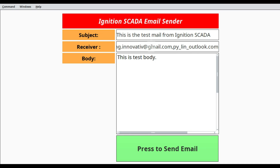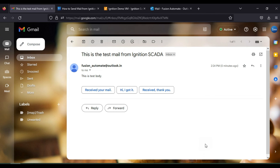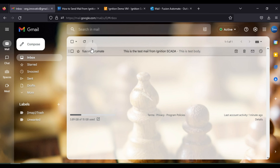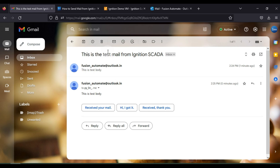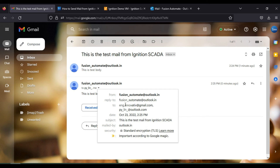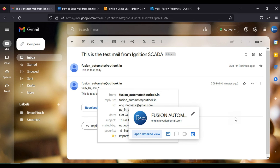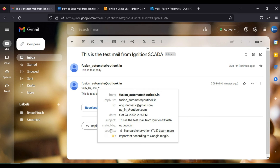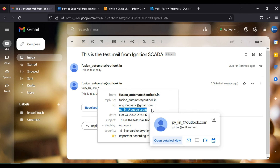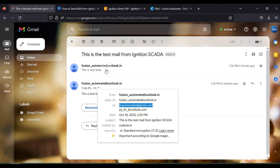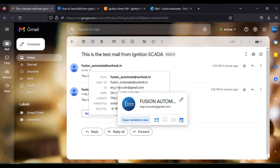I add another email address, pi_lean@outlook.com, alongside the existing ng.innovative@gmail.com, separated by a comma. I press the button again to send the mail. After processing completes, a second mail arrives. Opening it, the 'To' field now shows two persons: pi_lean@outlook.com and ng.innovative@gmail.com, compared to the previous mail which had only one recipient.